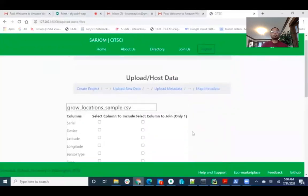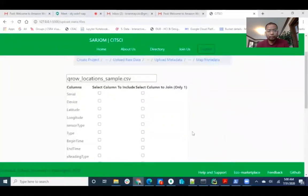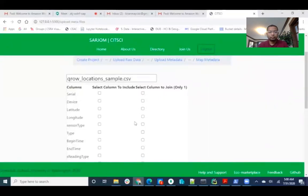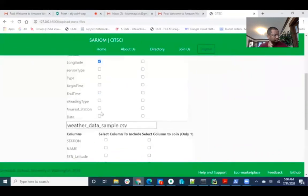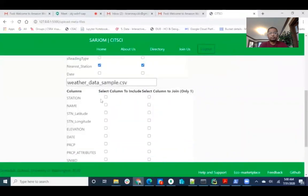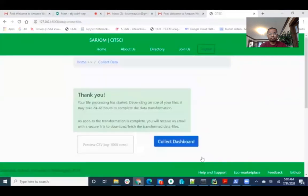In order to join the tables, they have to select the columns in this location. And the join column must be selected here. For now I am selecting these columns. And I will be joining these two tables based on the station and station name. After this, they need to click on done.